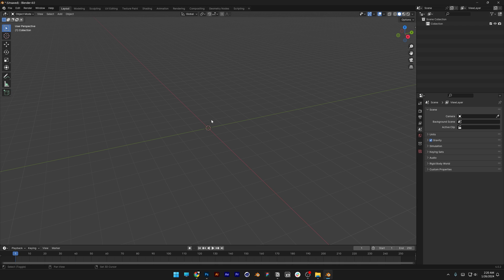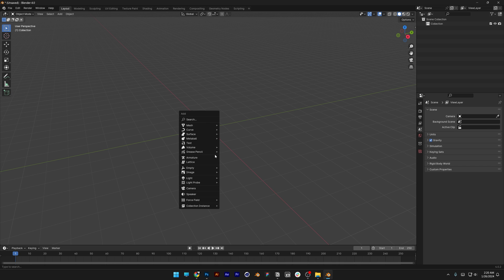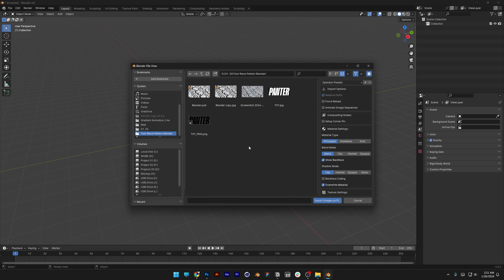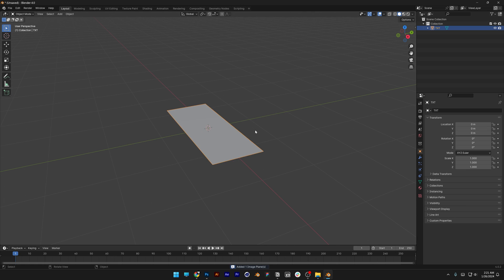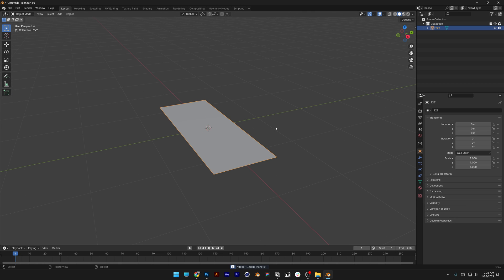Now as you get that, press Shift plus A, go to Image, select Images as Plains. Go to the folder, select the image, click on Import, and here we got this.